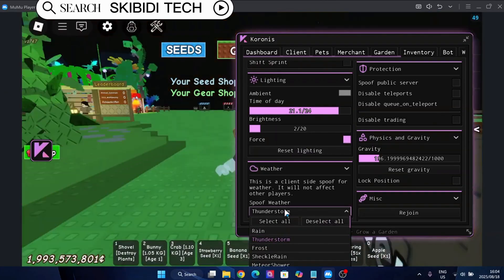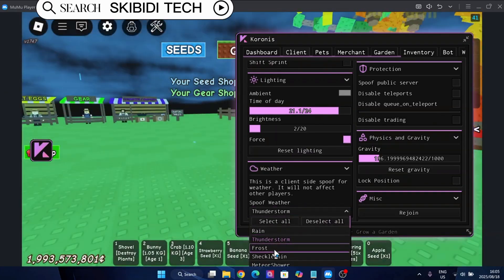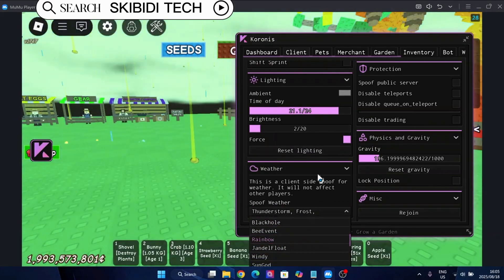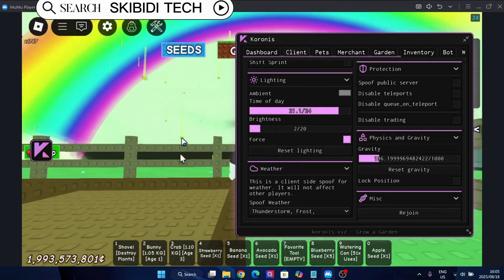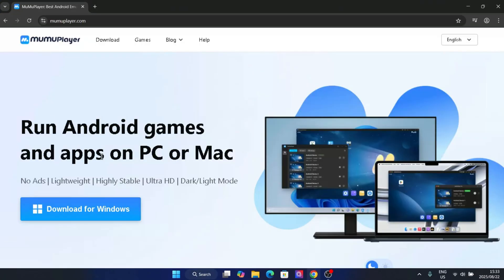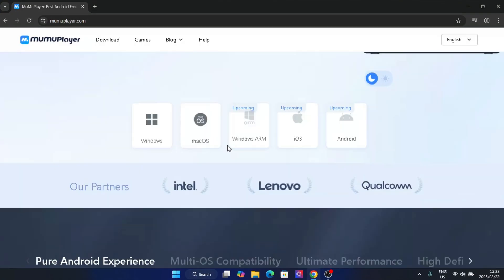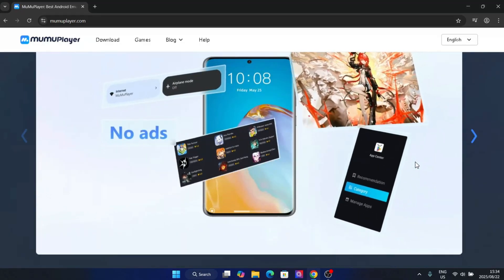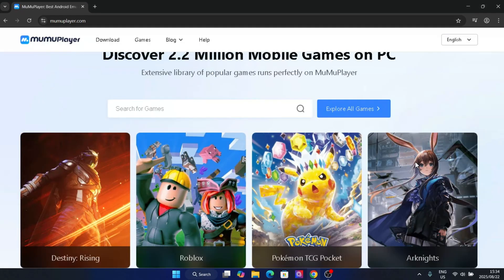No ads, lightweight, highly stable, ultra HD graphics support, and dark and light mode support. So this emulator gives you a smooth Roblox experience while running Delta Executor with no issues.